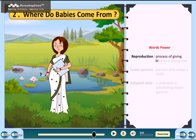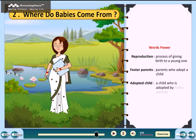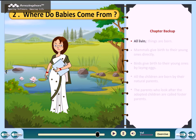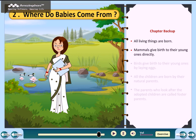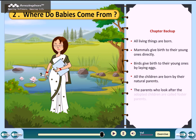Key words: Reproduction — process of giving birth to a young one. Foster parents — parents who adopt a child. Adopted child — a child adopted by foster parents. Summary: all living things are born. Mammals give birth to their young ones directly. Birds give birth to their young ones by laying eggs. All children are born by their natural parents. The parents who look after adopted children are called foster parents.